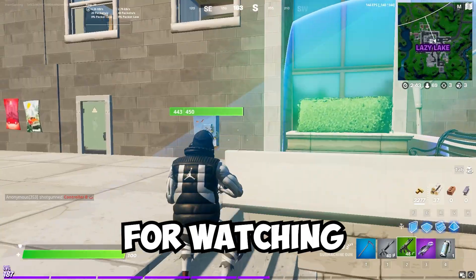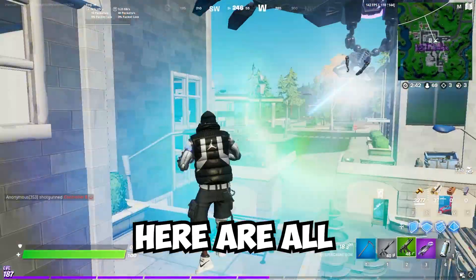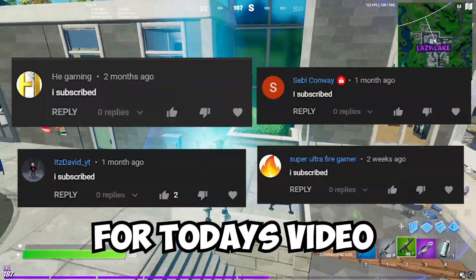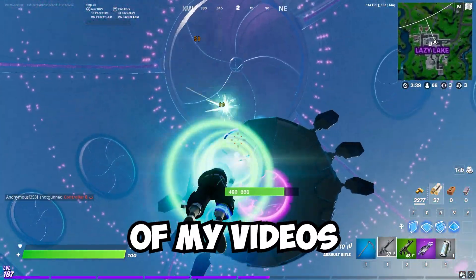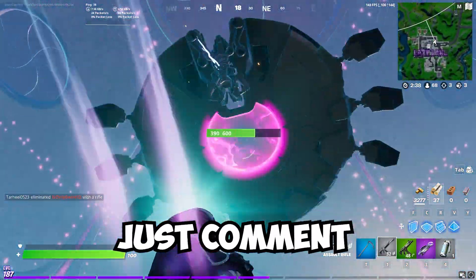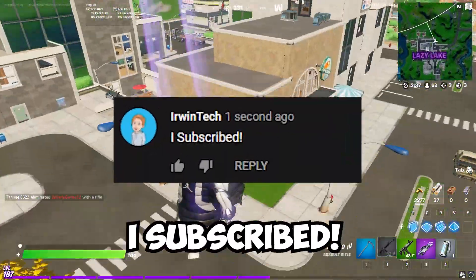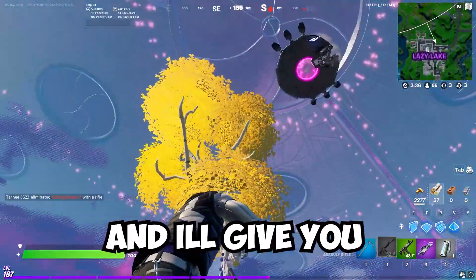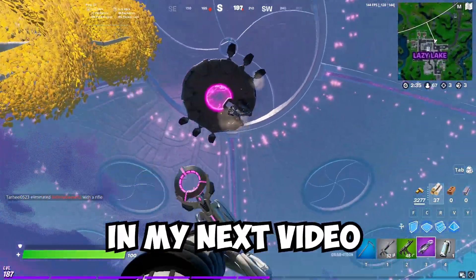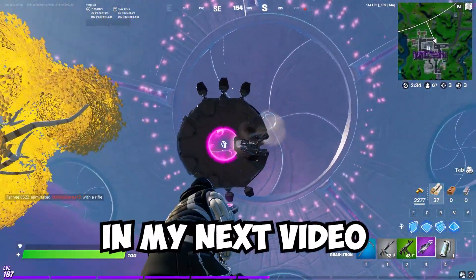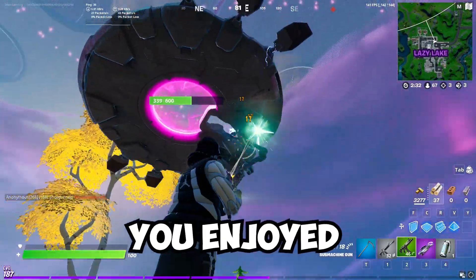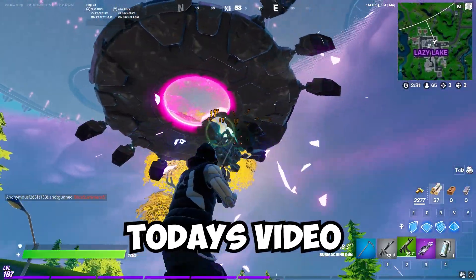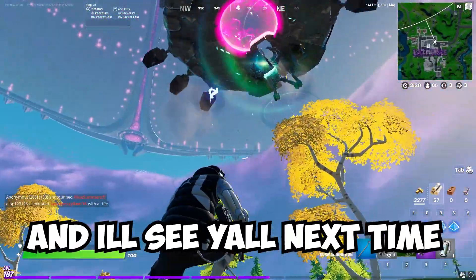Thank you all for watching. Here are all the shoutouts for today's video. And if you want to be featured in one of my videos, just comment down below 'I subscribed' and I'll give you a shoutout in my next video. Anyways guys, I really hope you enjoyed today's video, and I'll see you all next time.